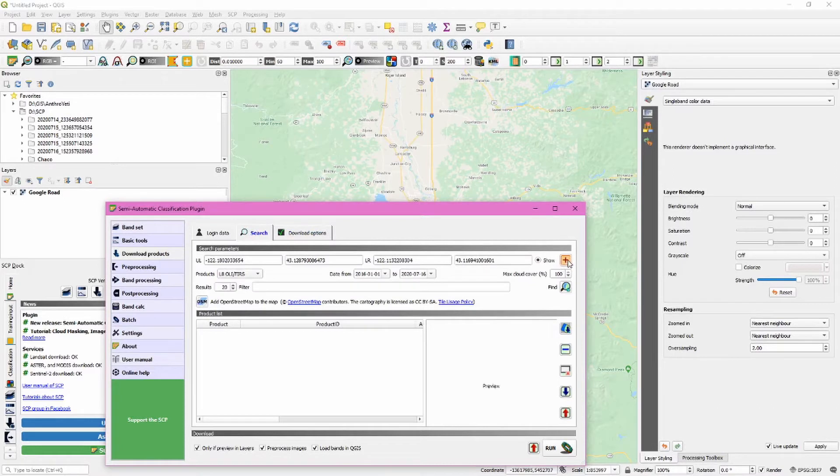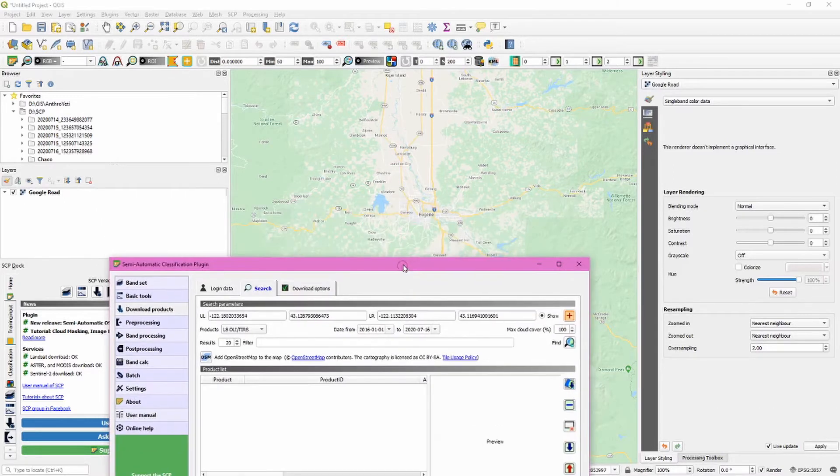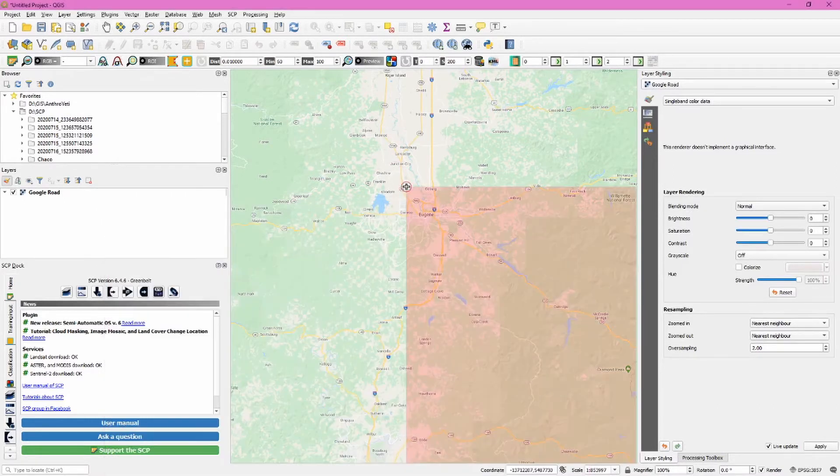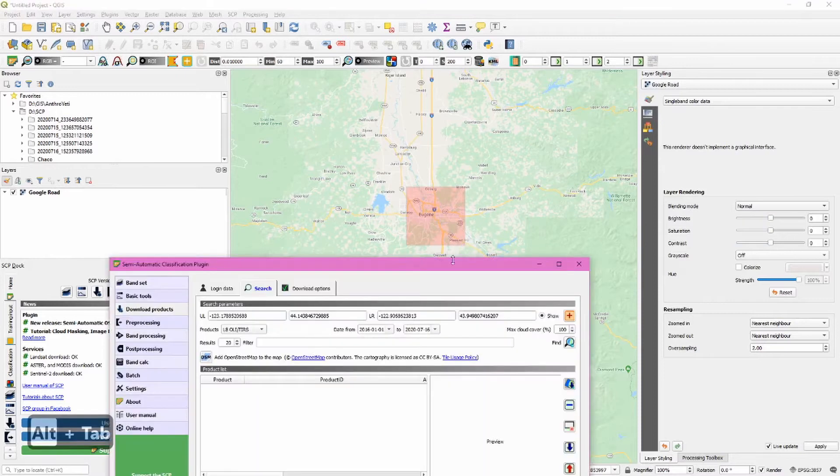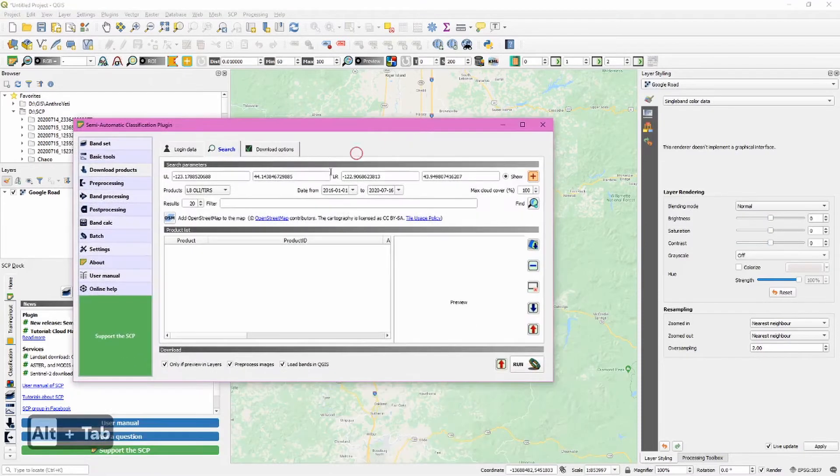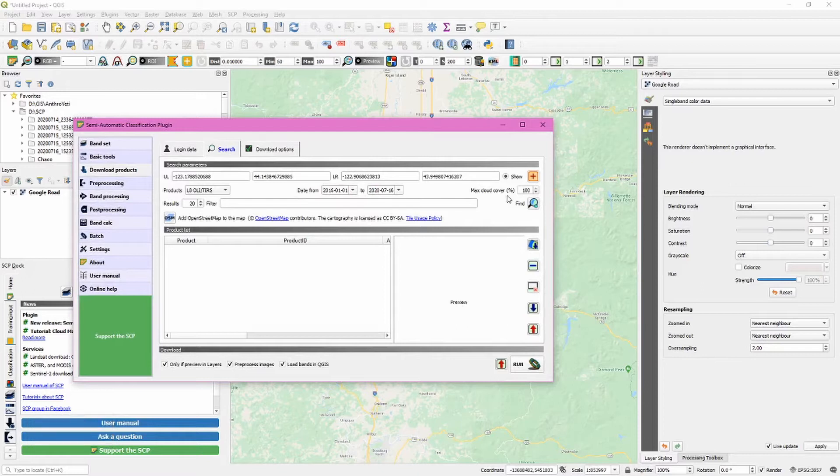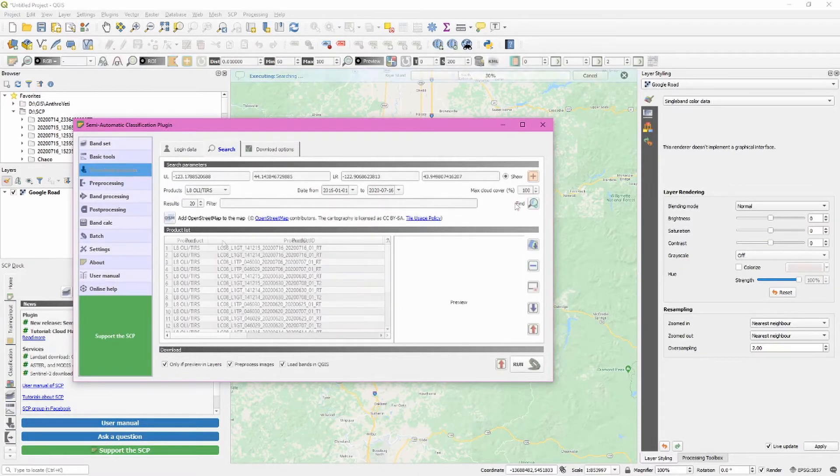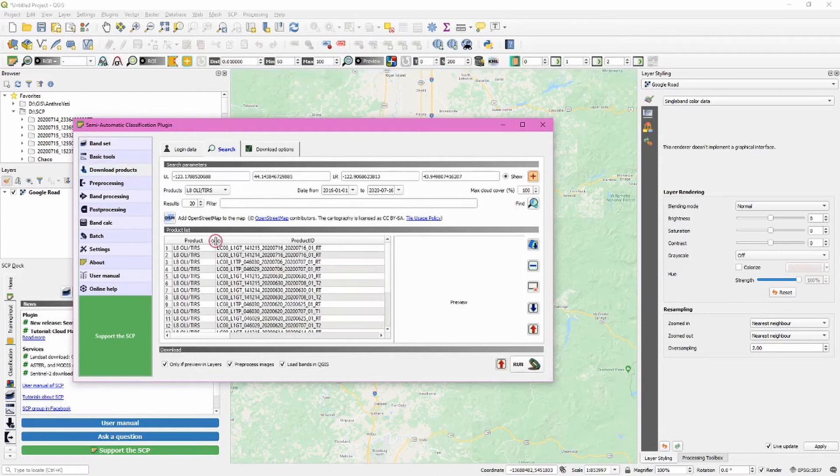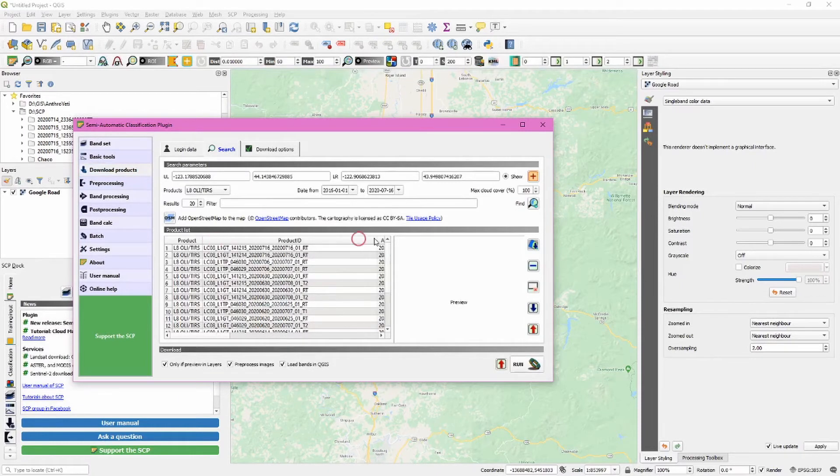Now define the download area. We do this with our left and right mouse button. We can change the date settings if needed and adjust max cloud cover. I'm just going to search and then try to find something with a relatively low percentage of cloud cover.